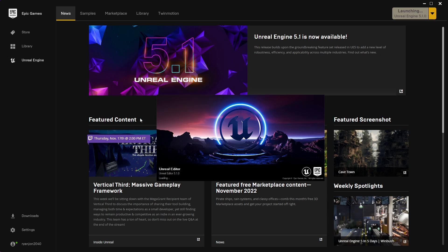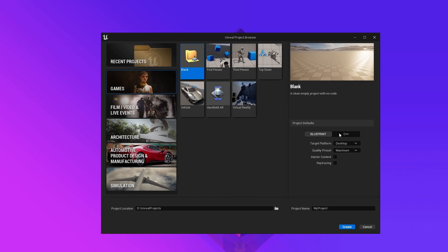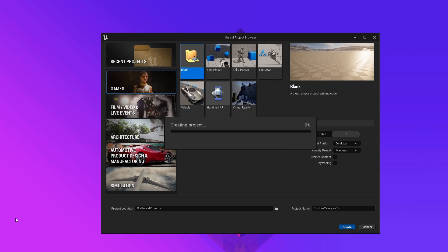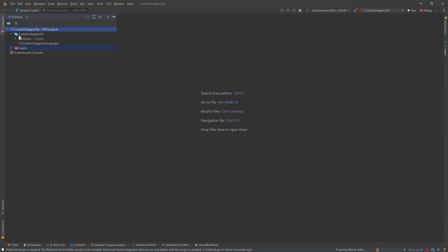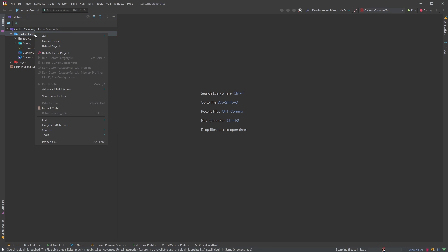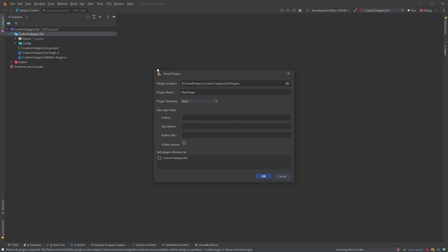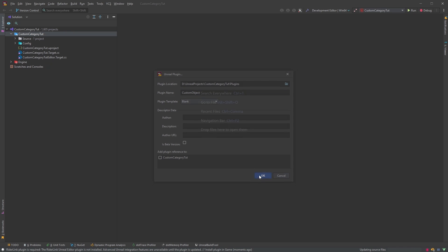We'll create a UE 5.1 blank C++ project and call it CustomCategory2. Once the editor is up and running, we'll close it, right-click on the project, add a new Unreal plugin, call it CustomObject, use the blank template, and add it.